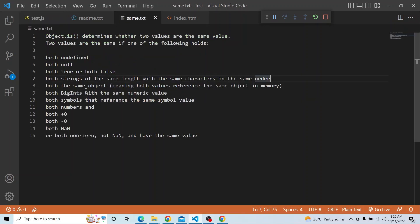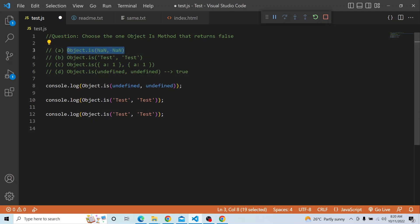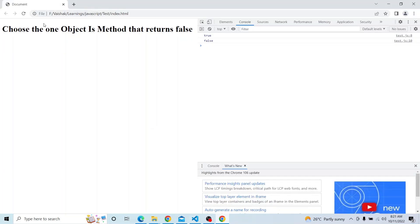The next rule is both the same object — meaning both values reference the same object in memory — then it returns true. Also, both NaN returns true. Let me try to print Object.is(NaN, NaN), and as you can see, that is also returning true.